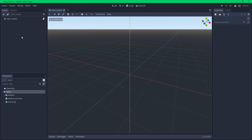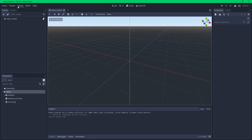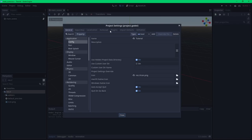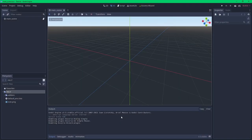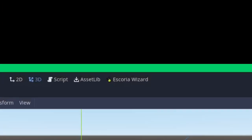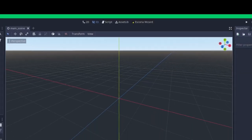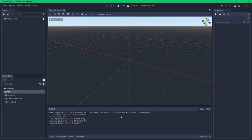Now that Escoria is running as part of the engine, I can enable the other plugins I need for the game. I'll be using the Simple Dialogue plugin for conversations, Simple Mouse for the user interface, and the Escoria Wizard plugin to make creating game items easier. Go into Projects → Project Settings → Plugins tab and select the plugins you want to enable. With the wizard plugin enabled, you'll notice that a wizard button pops up at the top of the screen.